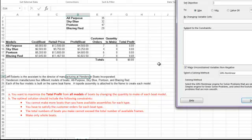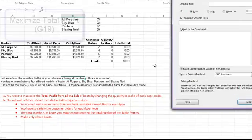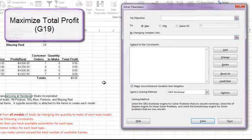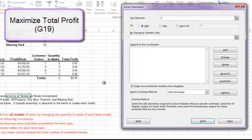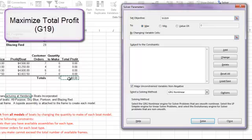Letter A says that we want to maximize the total profit by changing the quantity to make of each boat model. So our objective is to maximize the total profit. Our objective will be the total profit total cell. This cell happens to contain a sum function that adds up the individual profits from each boat model. So our objective is G19. We do want to maximize that value to get the most profit.